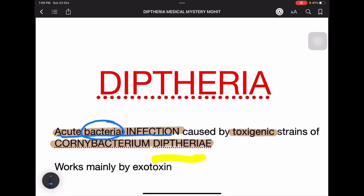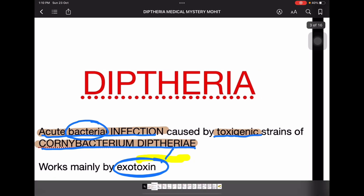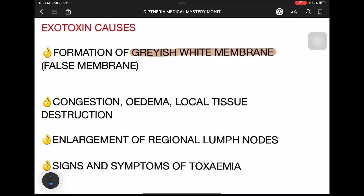Diphtheria is caused by the toxigenic strains of Corynebacterium diphtheriae. This organism produces exotoxins, which are responsible for the disease.